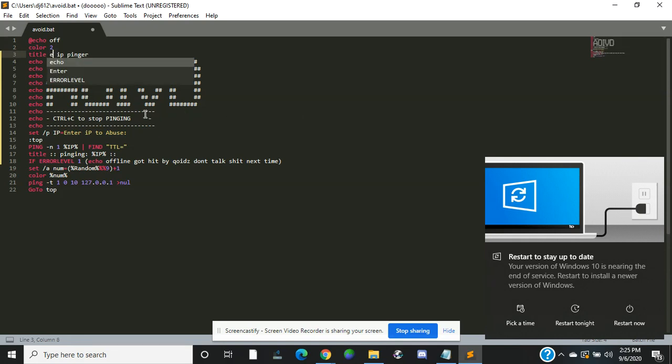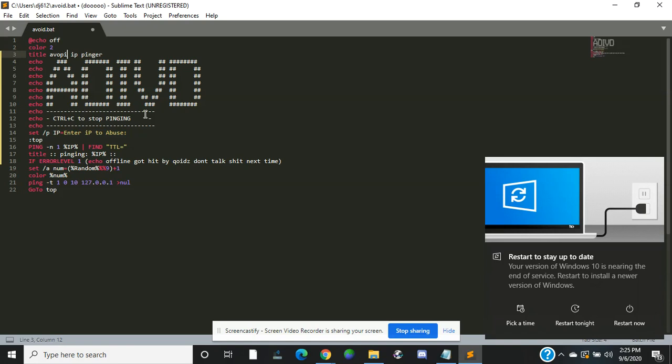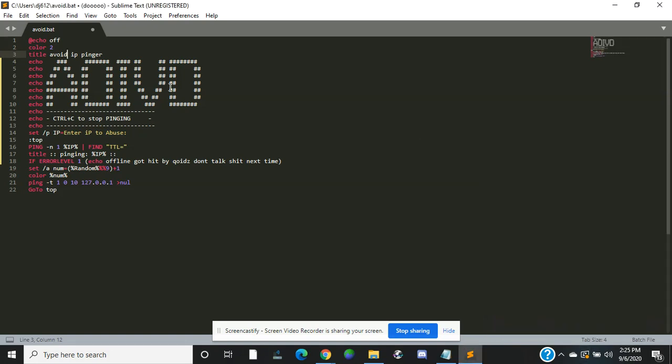You want to pick whatever you want to say for the title, so I'm just going to hit 'avoid.' Now you want to make it whatever you want to say when it's pinging something.